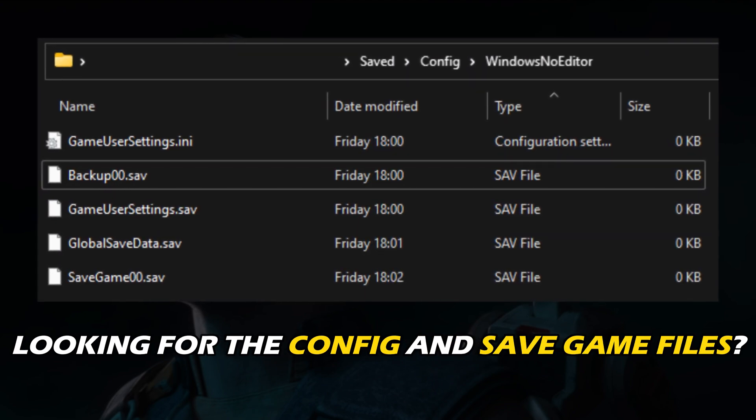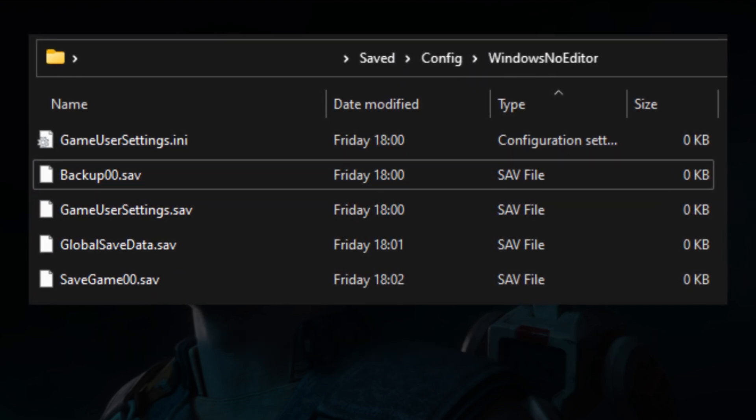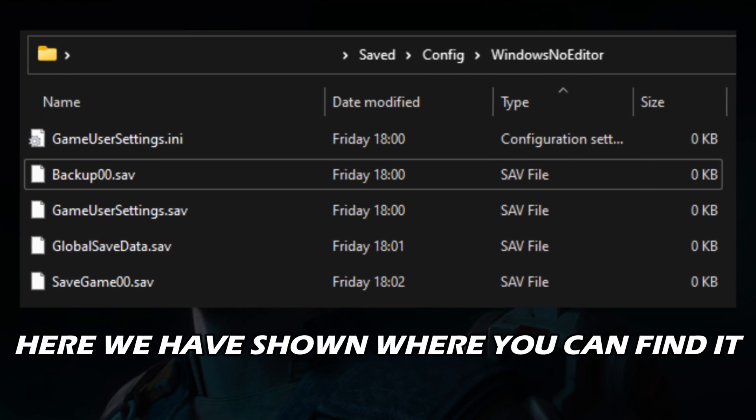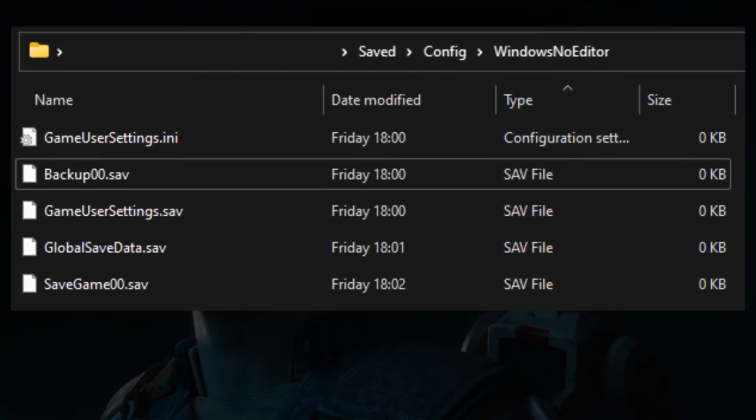Looking for the config and save game files for Star Wars Jedi Survivor? Here we have shown where you can find it.